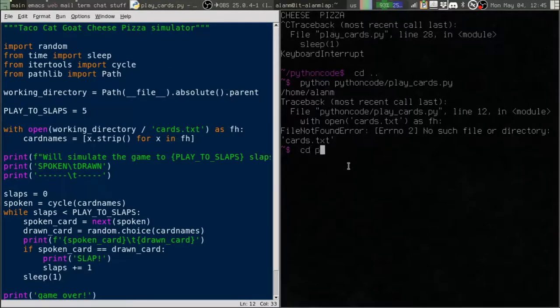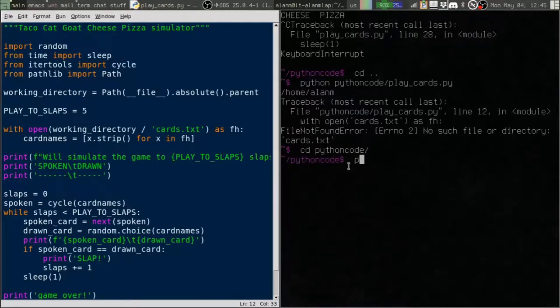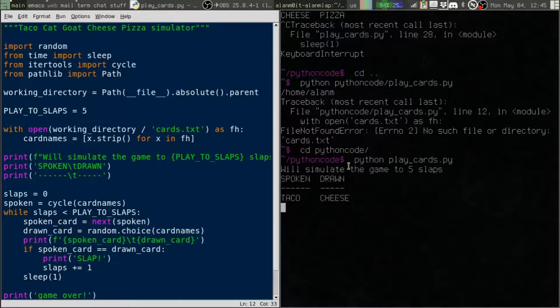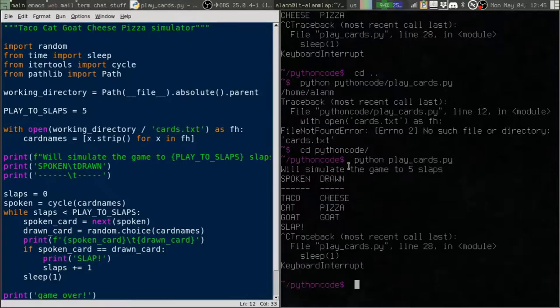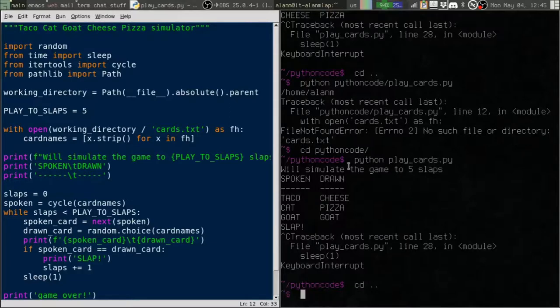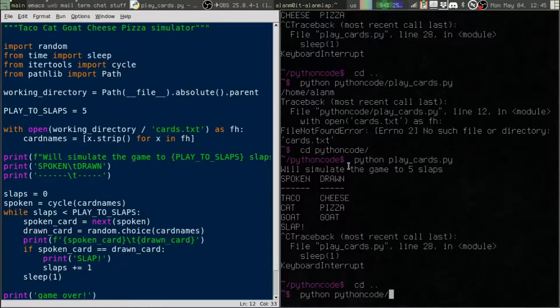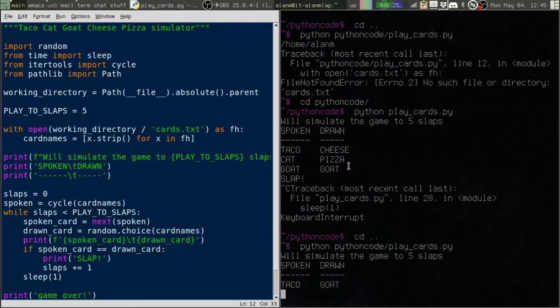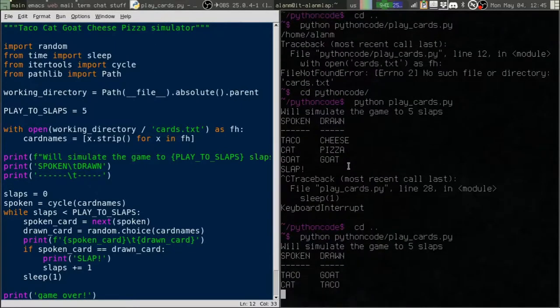Now let's go into our directory and make sure it works from the same directory. It read the thing. It works. Let's go up. Still works.